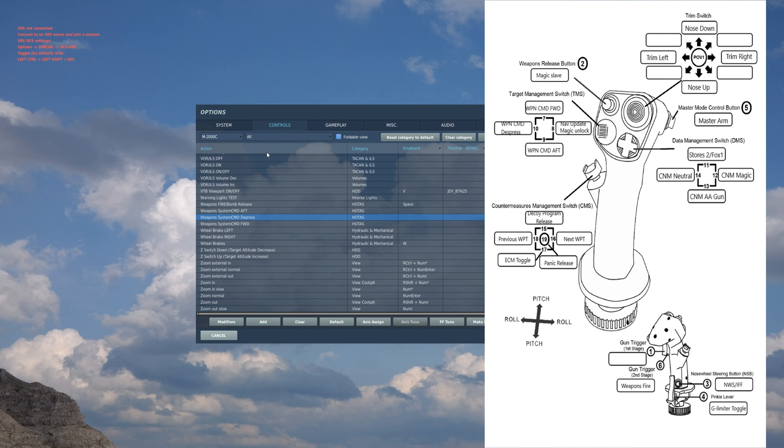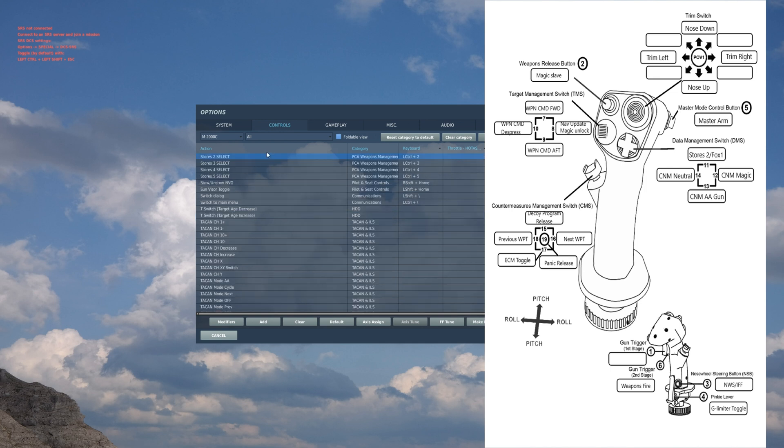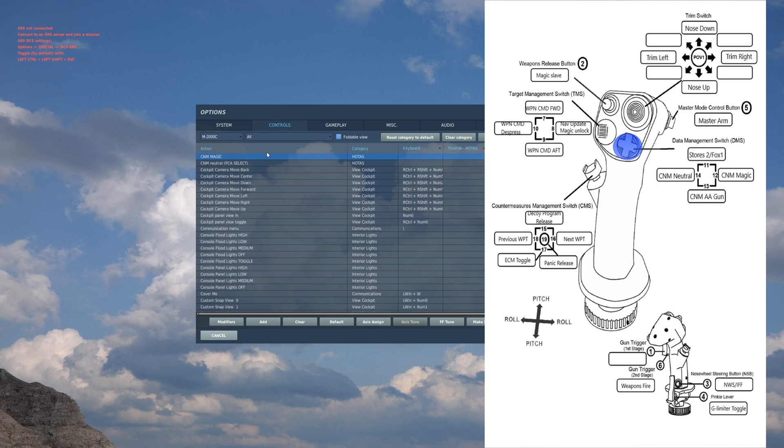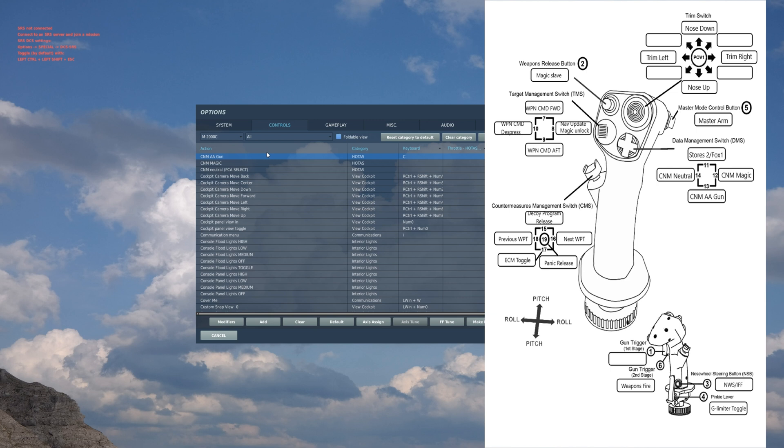We're gonna go into weapons next. Source 2: this locks your Fox 1s, so your Super 530. CM Magic: your Fox 2, so your Magic. CNM AA gun: your air-to-air gun - I do not get this confused with the air-to-ground gun. CNM neutral: this gets you out of the weapons and puts your HUD back into navigation mode.